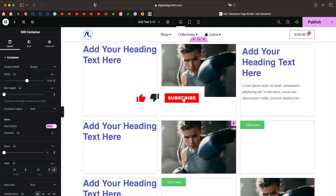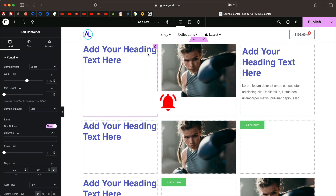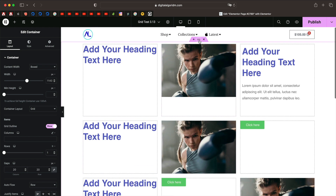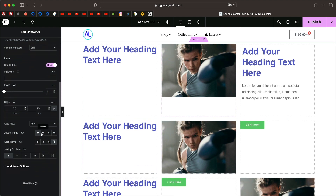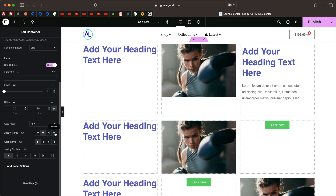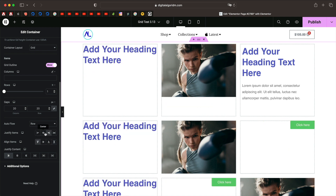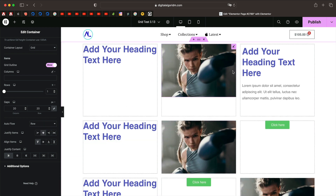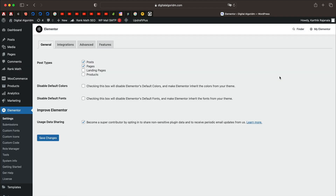Hi and welcome to Design School by wpaalgorithm.com. In this tutorial I'll explain the brand new Elementor grid container, which will allow you to create complex two-dimensional layouts. You can organize them into rows and columns, change the alignment of items with just a click of a button, and customize the number of rows and columns.